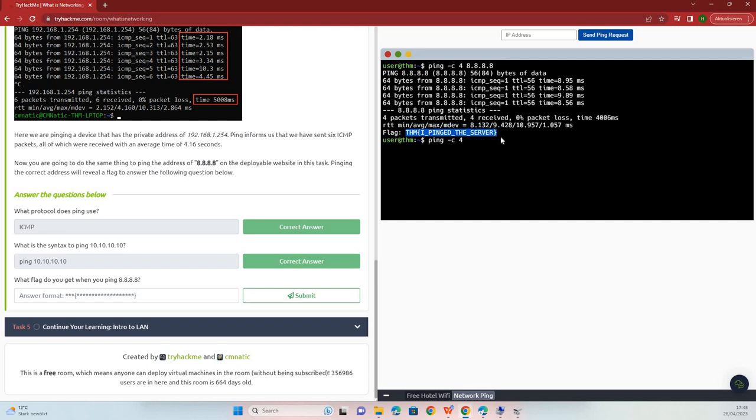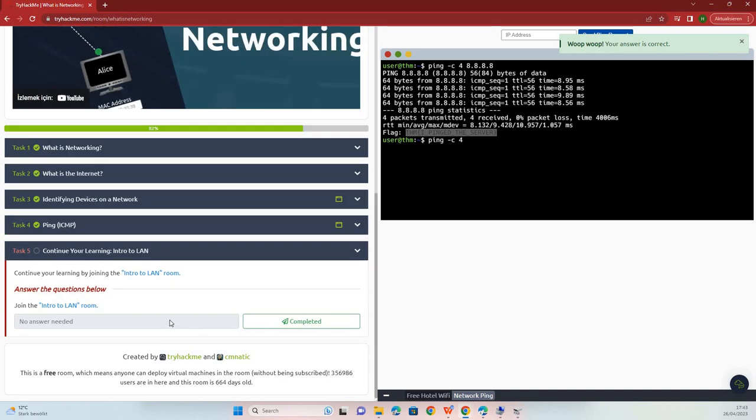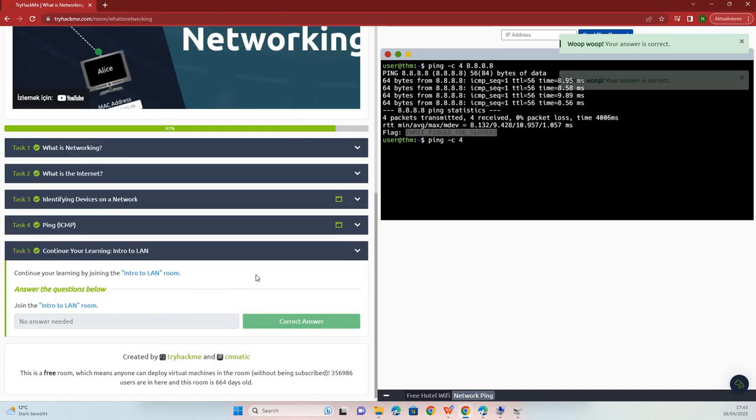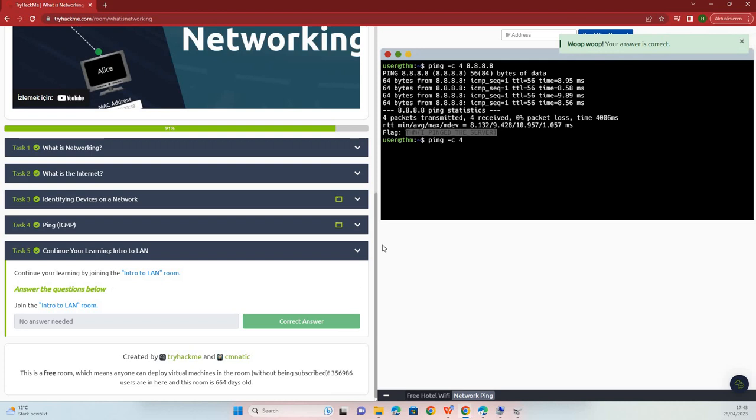It is flag, copy, paste, submit. That is all.